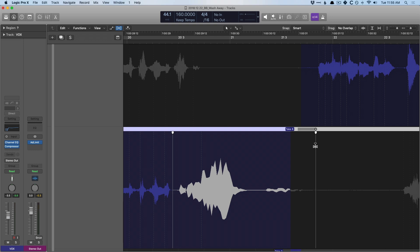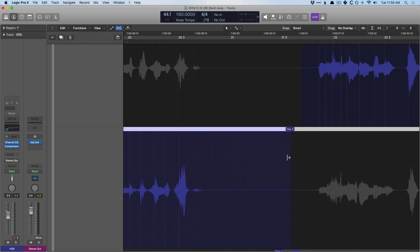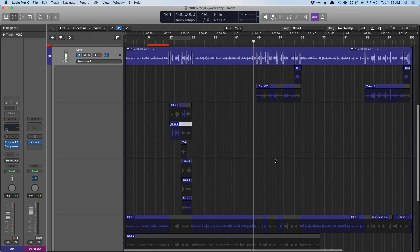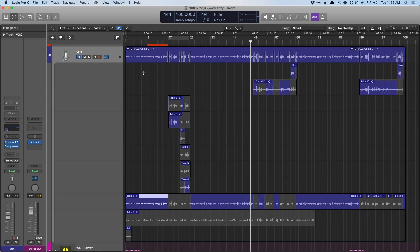We can slice and dice within a take folder. It's really helpful. But at a certain point, you may come to the decision that, yeah, you want to commit to this comp. You've picked your favorite pieces of the different takes. You've made some flex time edits.